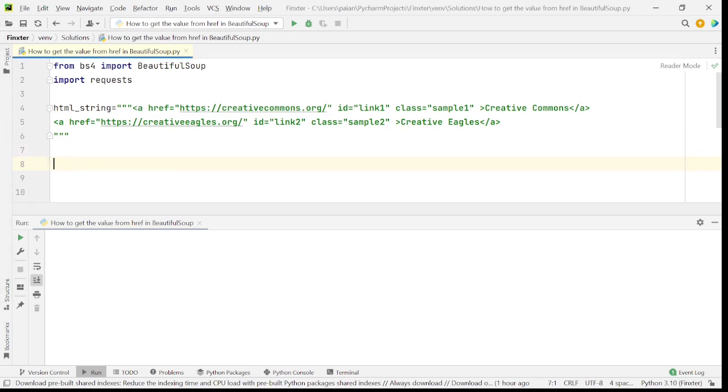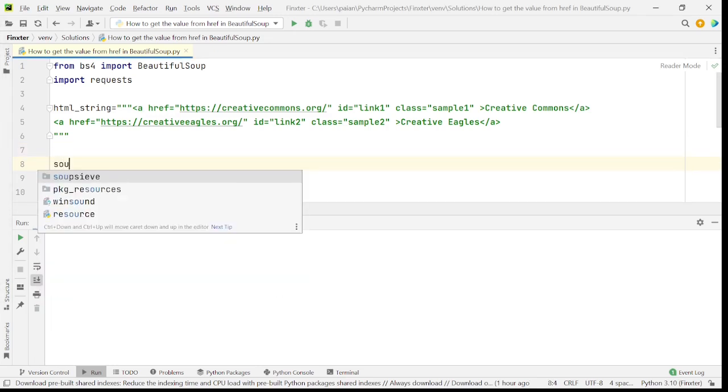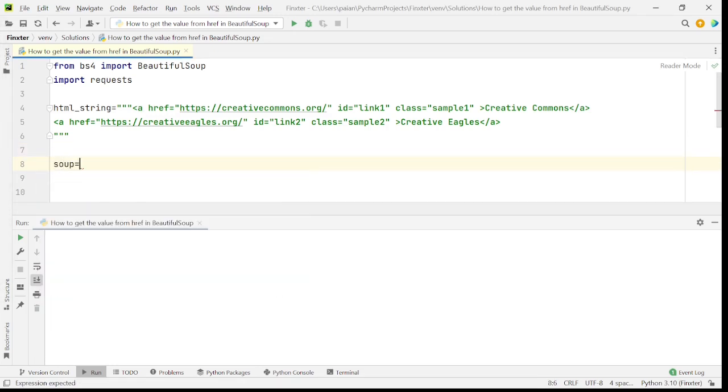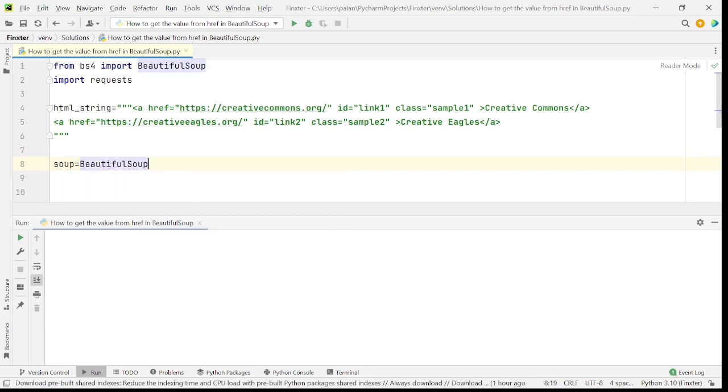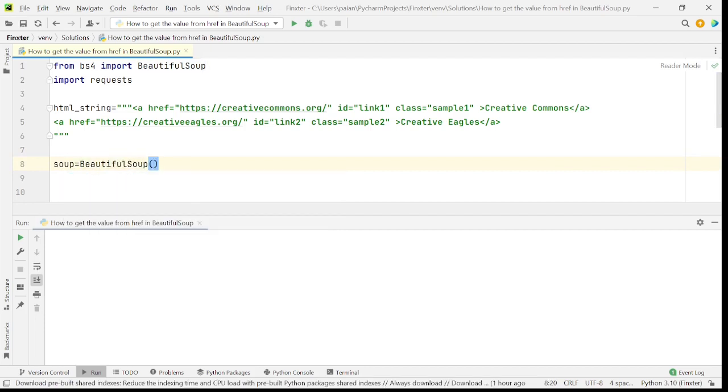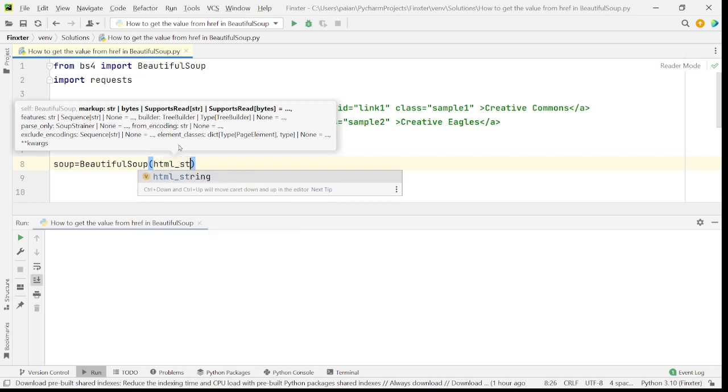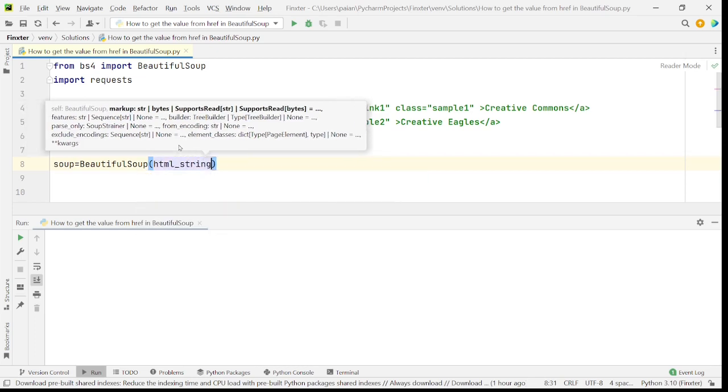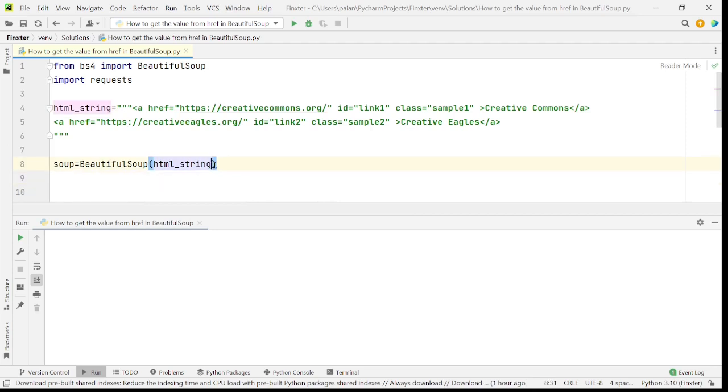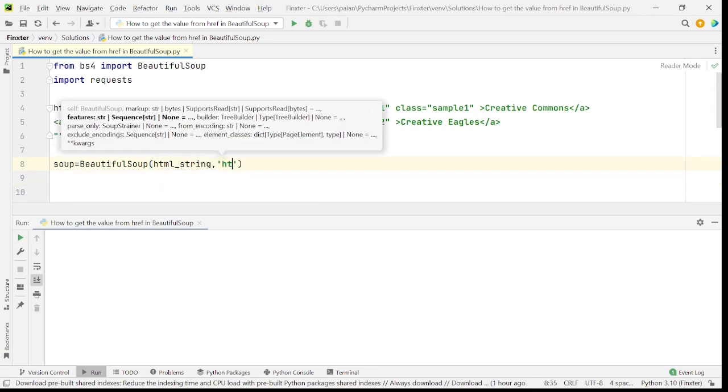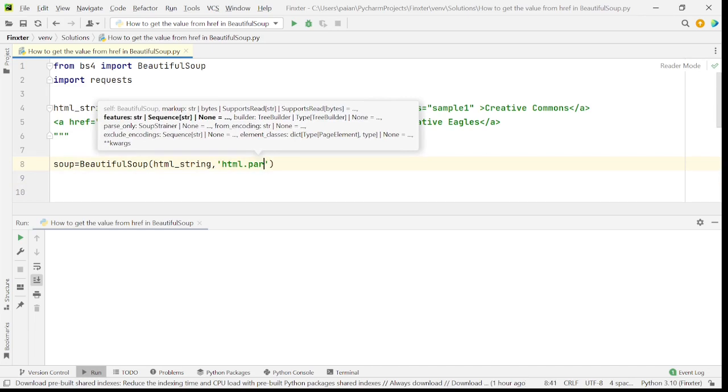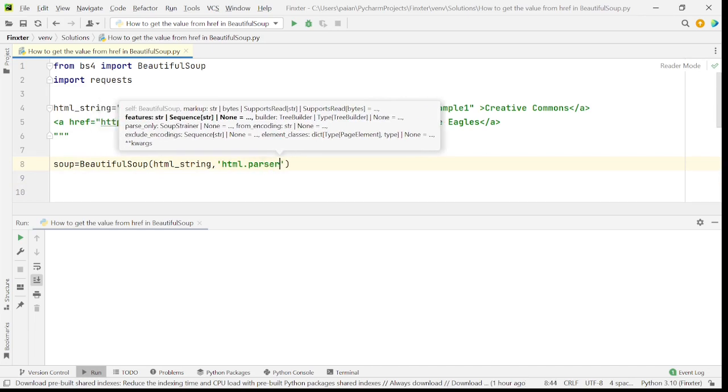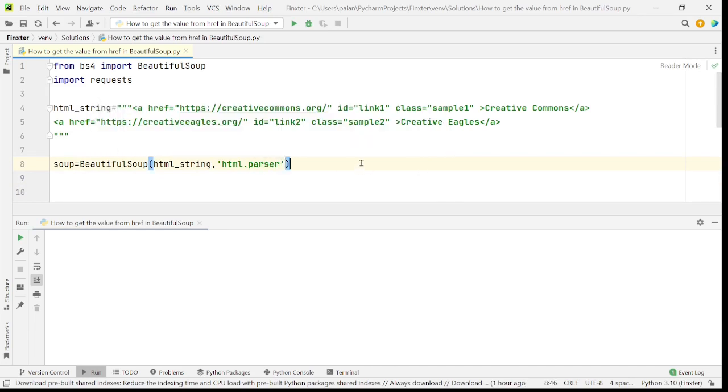So to parse this, let's say soup is equal to BeautifulSoup of the HTML string, comma, the parser that we'll be using, which is the HTML parser. So I say HTML dot parser.